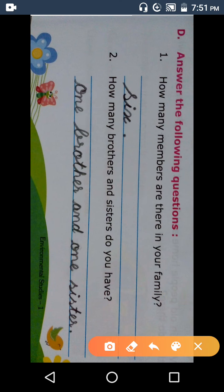Question Answer. Question number 1: How — H-O-W — how. Many — M-A-N-Y — many. 'Many' means 'k' (kitne).